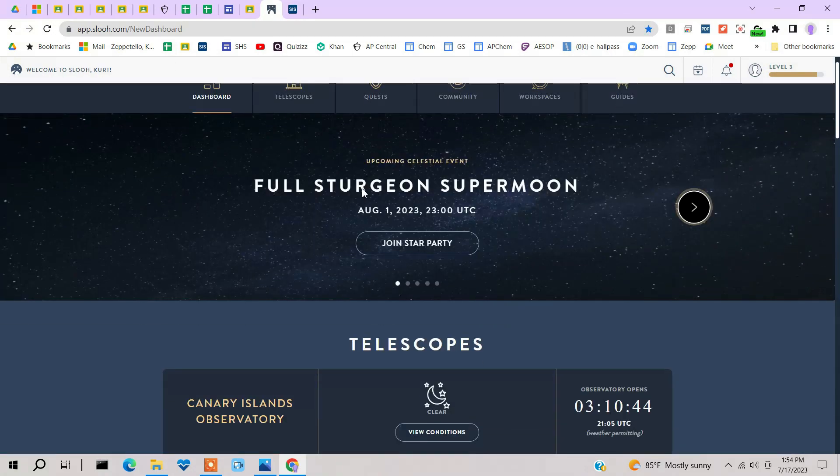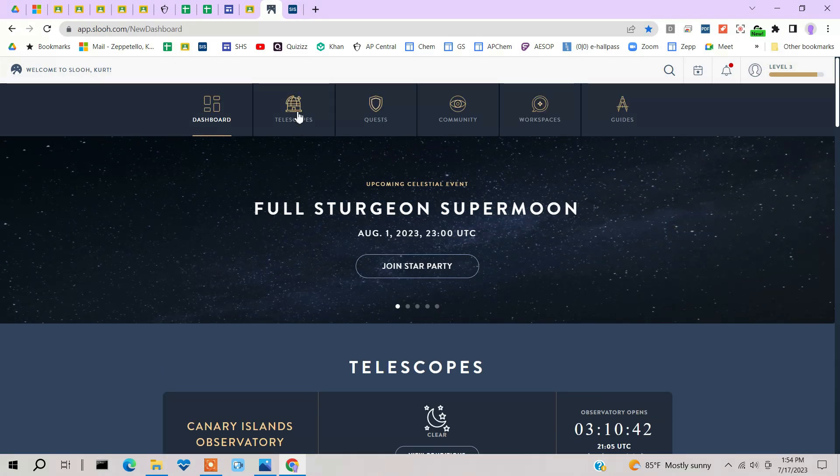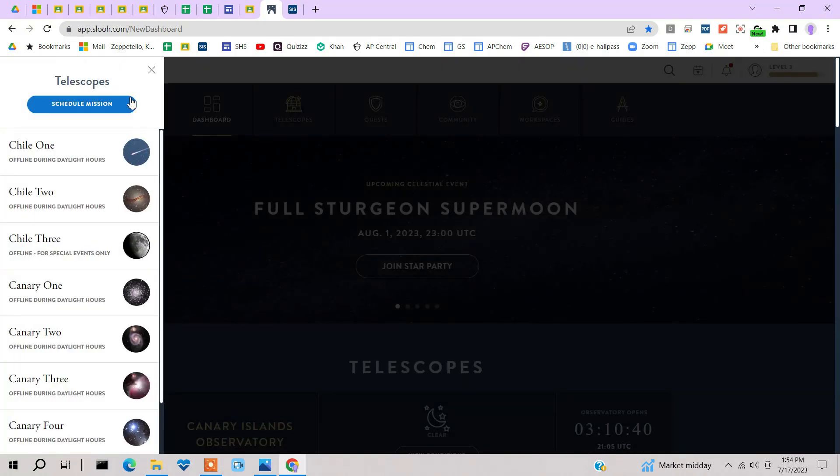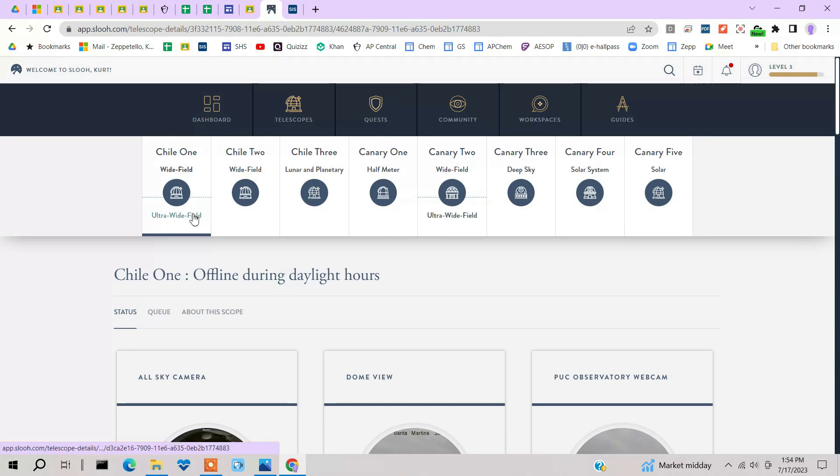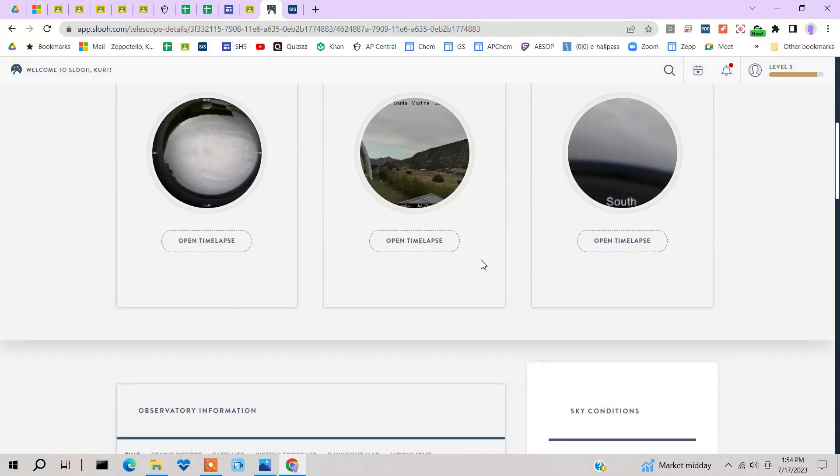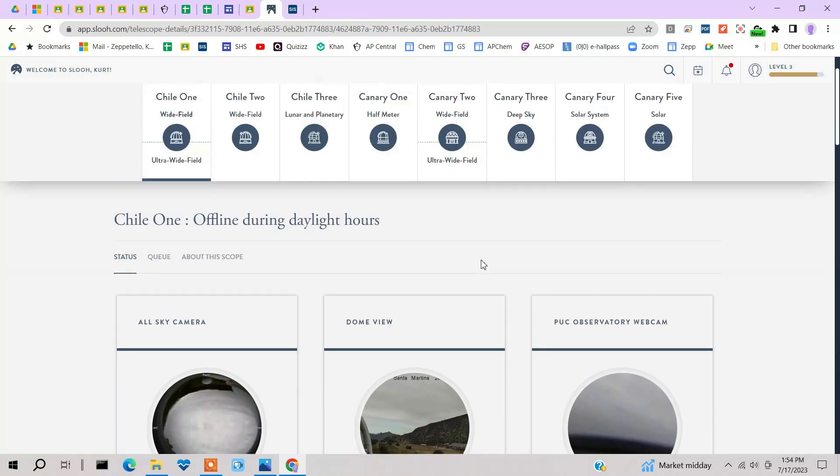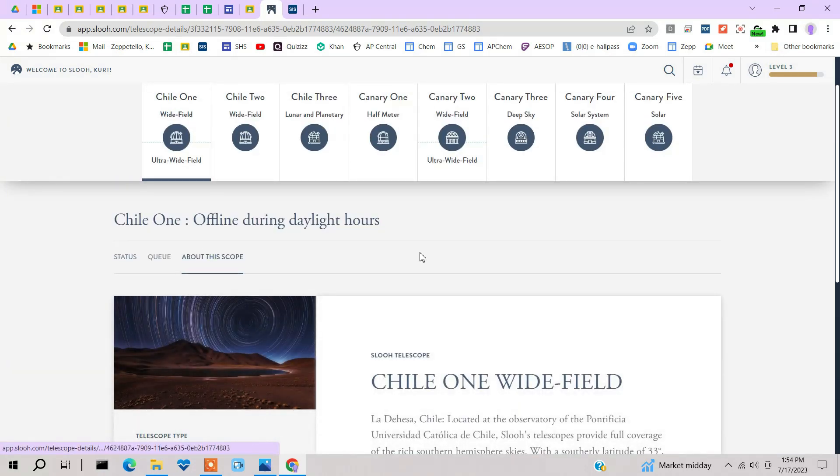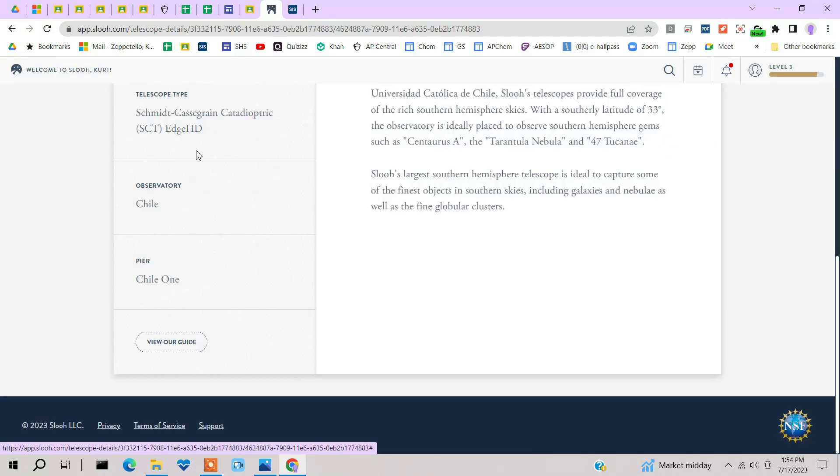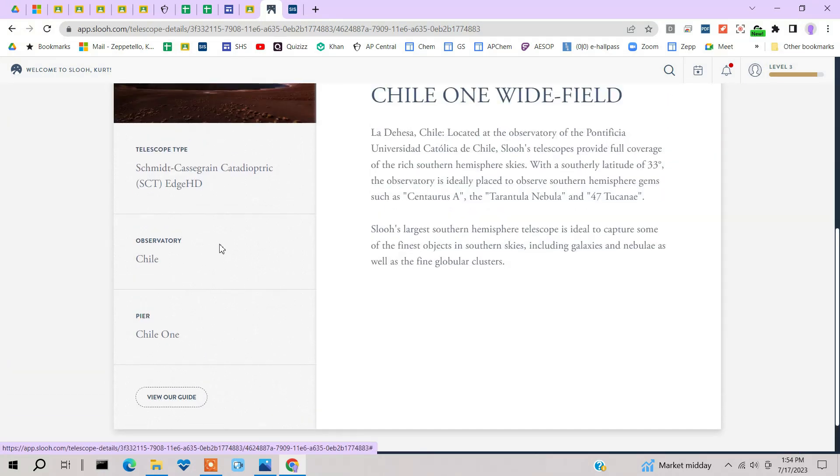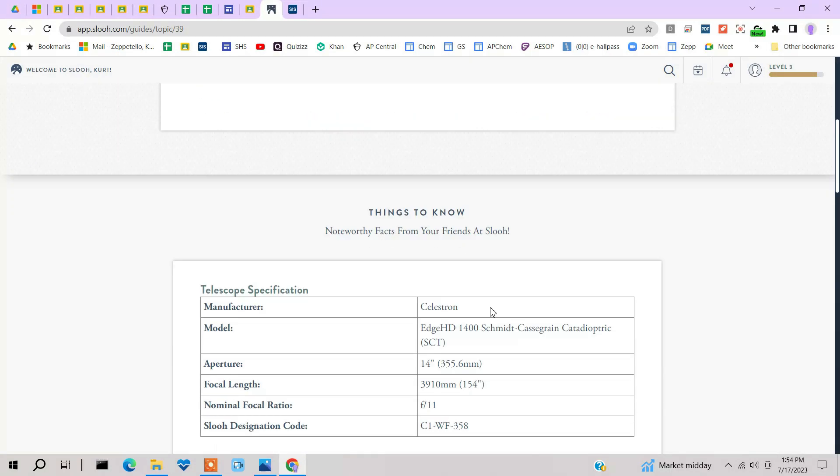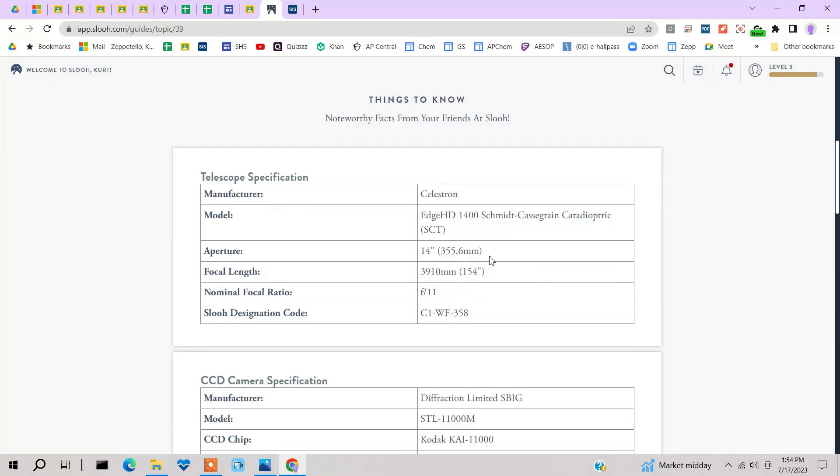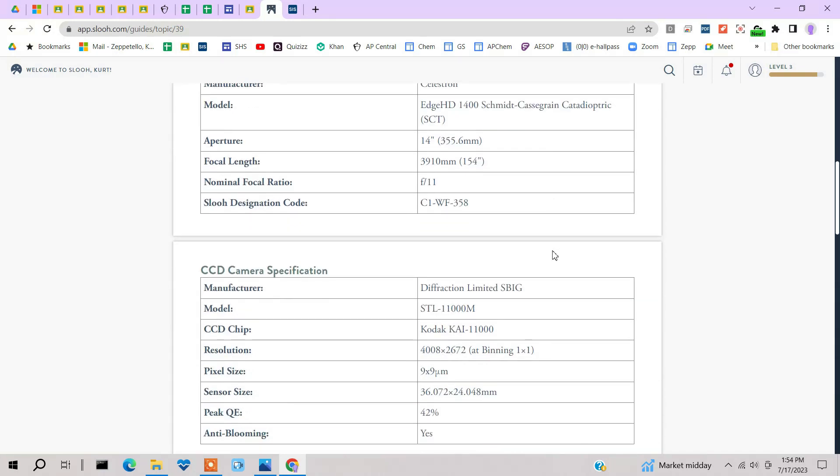So let's go back to this thing. So this is the dashboard. And let's take a look at some of their telescopes. We'll go on this Chile here. Here's Chile 1. Chile 1 is an ultra wide field telescope. Let's see if it tells you about the scope. And we'll go to view our guide. And here it is. It's a Celestron Edge 14-inch.